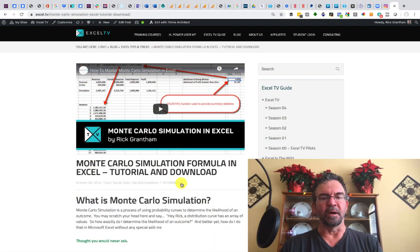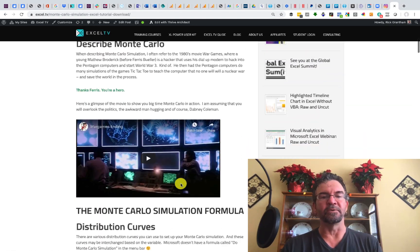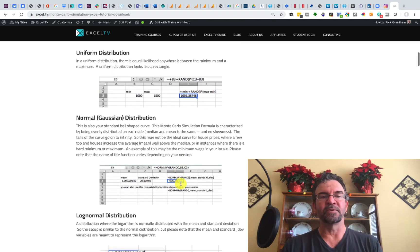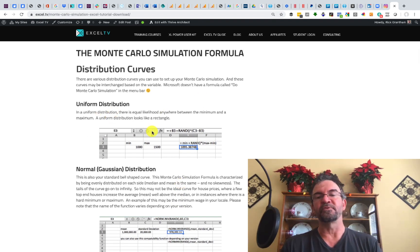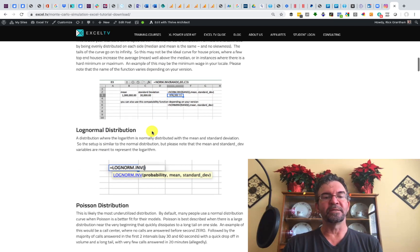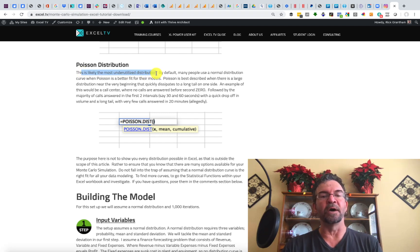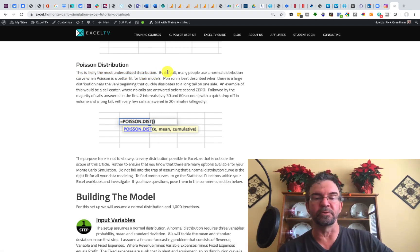Going over to the blog, we talked a bit about what is Monte Carlo simulation. We talked about different types of distribution curves. In this one we actually use the uniform distribution, which is your standard bell curve. However, I did talk briefly in the blog post about one of the most underutilized distributions — the Poisson distribution.